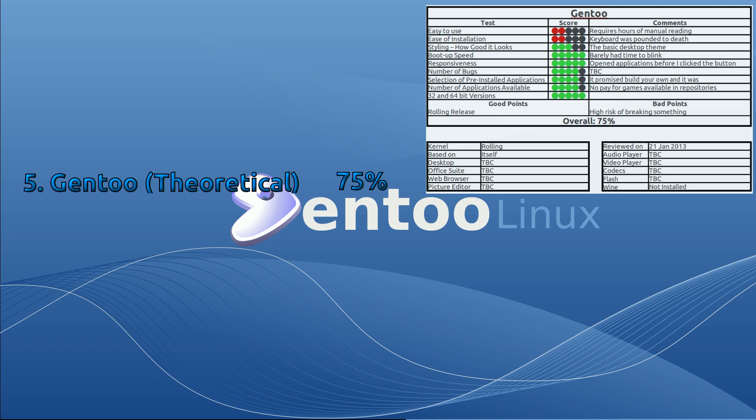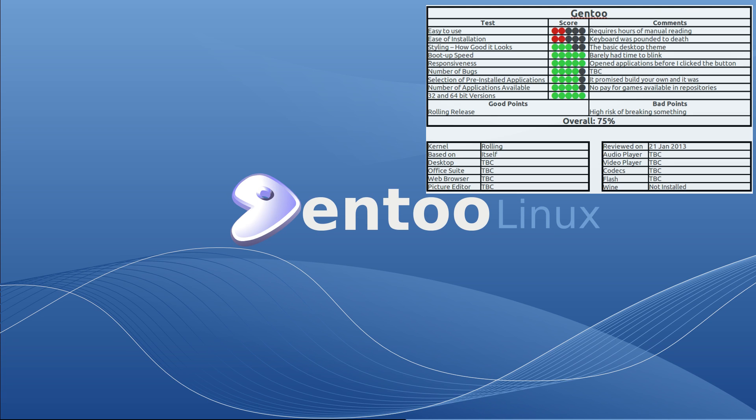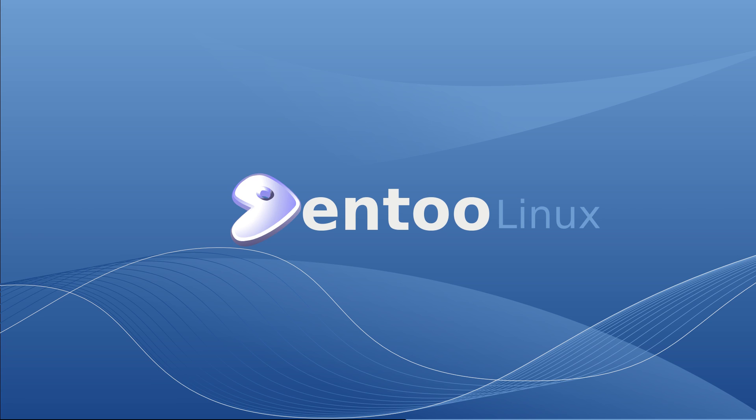In 5th place we have Gentoo. Now this was a purely theoretical review that I said I would give it about 75%. I just wanted to show that if you consider the difficulty in installing the distro versus the fact you've actually got a pretty damn fast running distro and a rolling release, it's just something to balance off there.